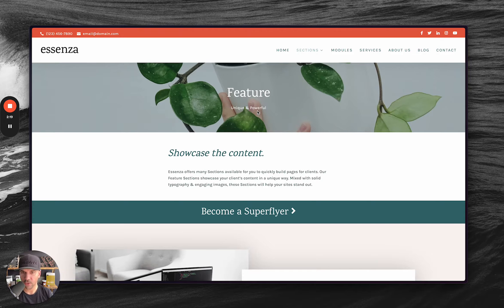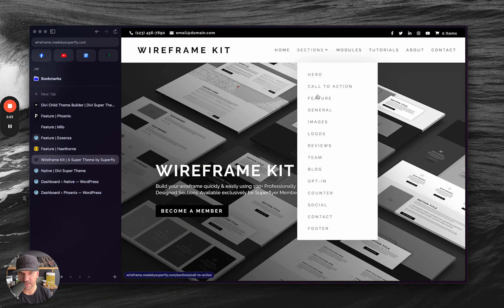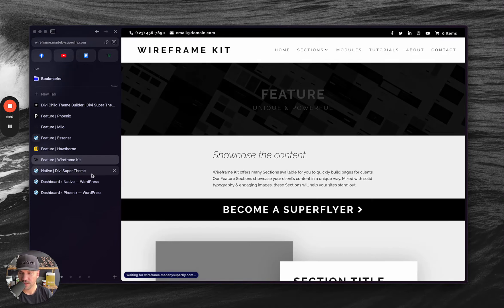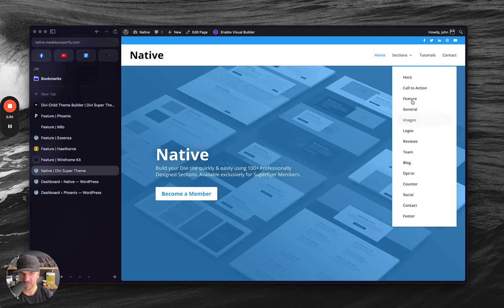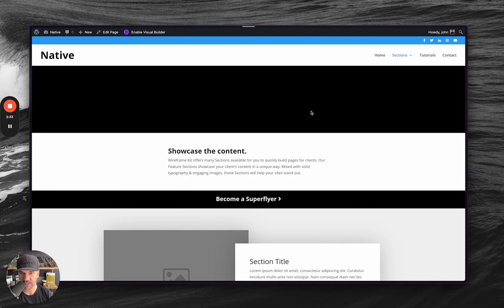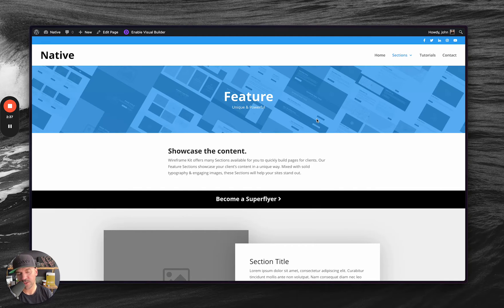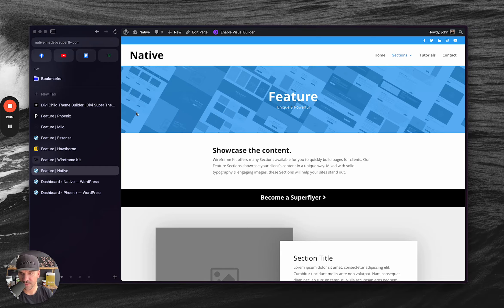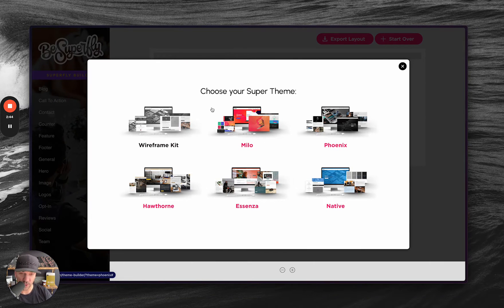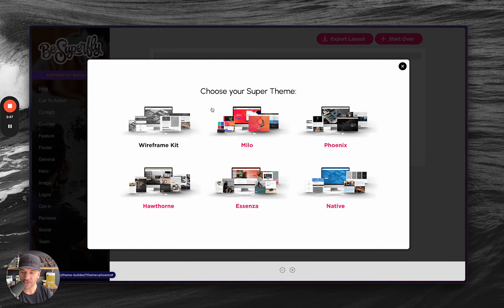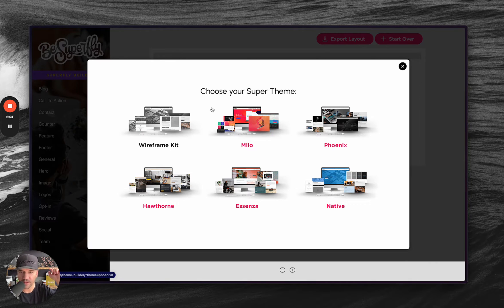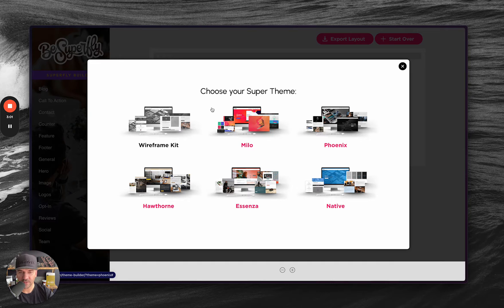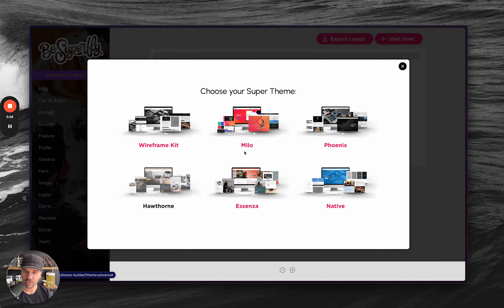Ascenza is another classy one. Wireframe kit is kind of a basic, super basic one. And then we have the native one I told you about, which is just native Divi. It's not going to look very impressive because it's just native Divi. But the idea is maybe this could be a tier of a web design service that you offer your clients.